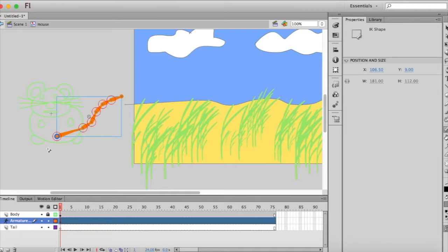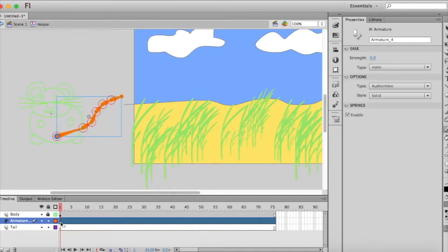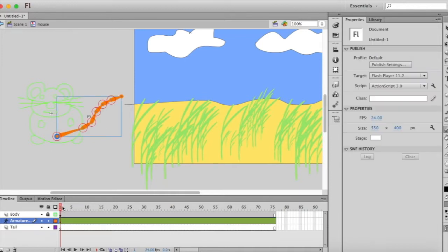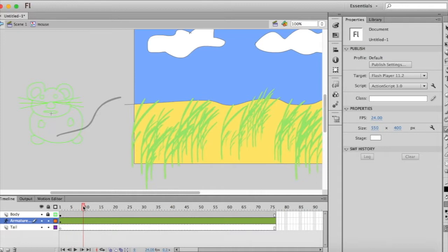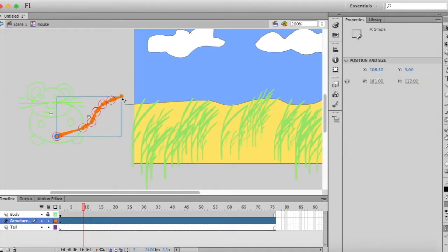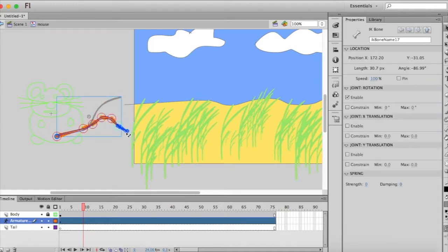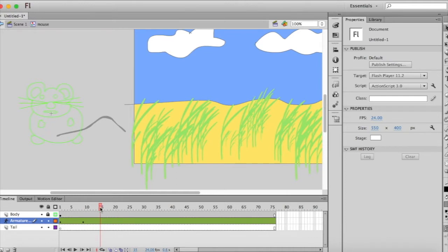And now I'm going to, starting at the beginning just like we did on the grass, I'm going to drag it out a little bit. And I'm going to move the position of the tail.